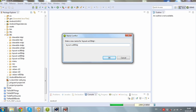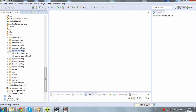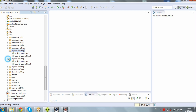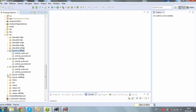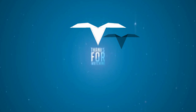Ok, that's all. Now it remains to arrange the layers in our layouts and to test the application. Good luck. Bye.